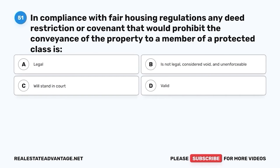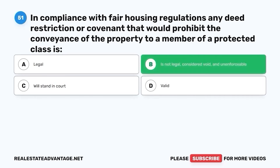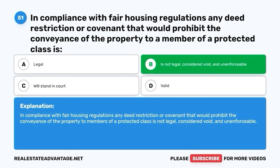Question 51. In compliance with fair housing regulations, any deed restriction or covenant that would prohibit the conveyance of the property to a member of a protected class is: A. Legal. B. Not legal, considered void, and unenforceable. C. Will stand in court. D. Valid. The correct answer is B. Not legal, considered void, and unenforceable. In compliance with fair housing regulations, any deed restriction or covenant that would prohibit the conveyance of the property to members of a protected class is not legal, considered void, and unenforceable.